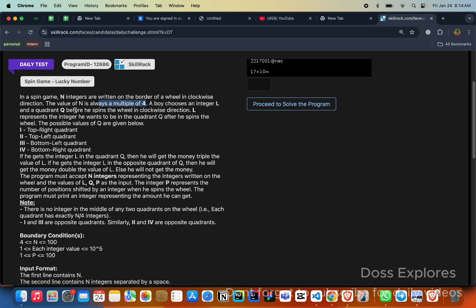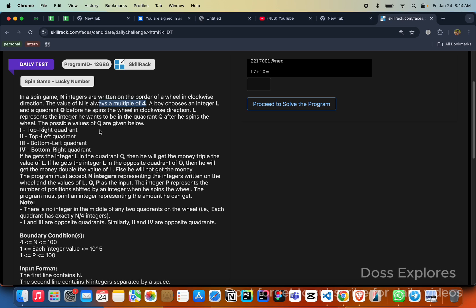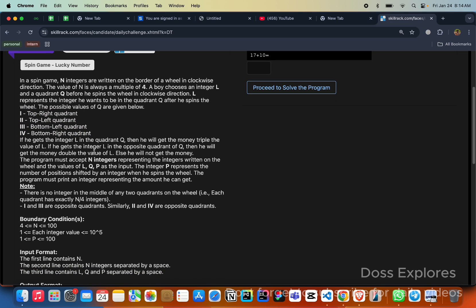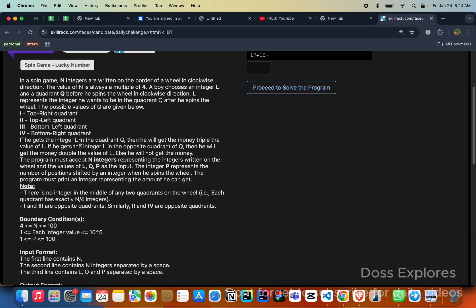The selected quadrant is the accepted piece, considered as a piece of four slices. L represents that he wants the quadrant Q after he spins the wheel. The possible values of Q are: one is top right quadrant, two is top left, three is bottom left, and fourth quadrant is bottom right. If he gets the integer L in the quadrant Q then he will get the money triple the value of L. If he gets the integer L in the opposite direction Q then he will get the money double the value of L, else he will not get the money.